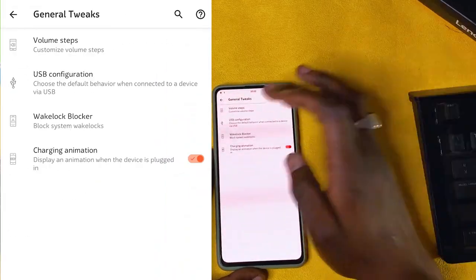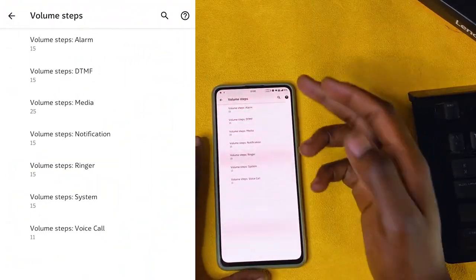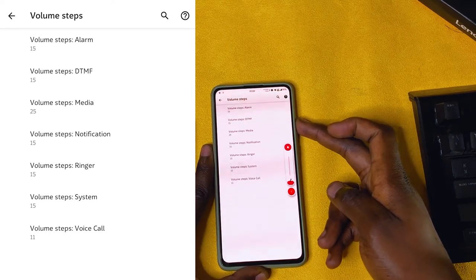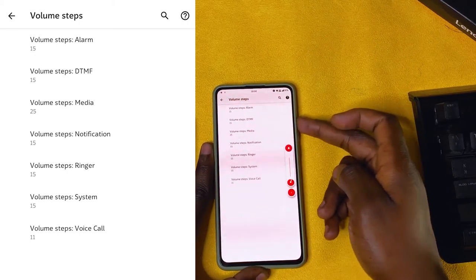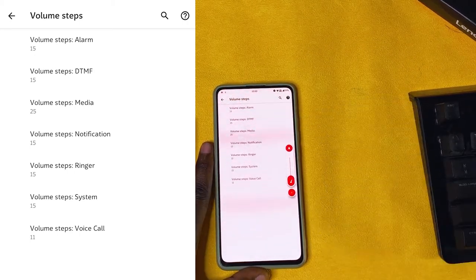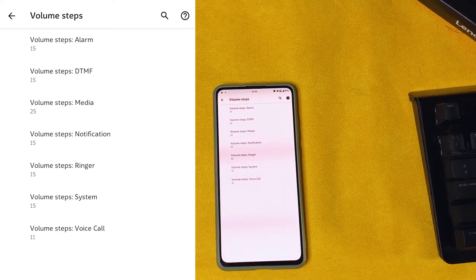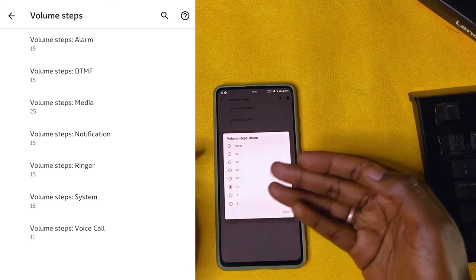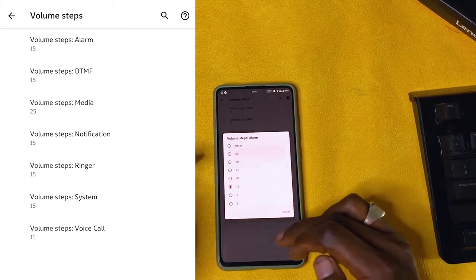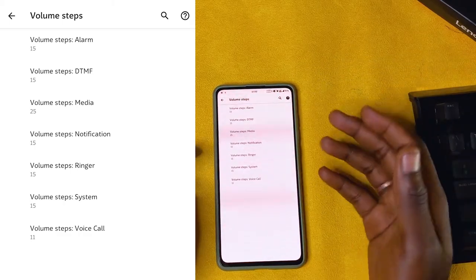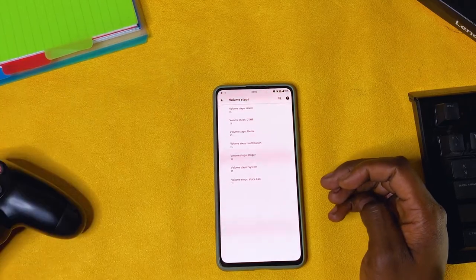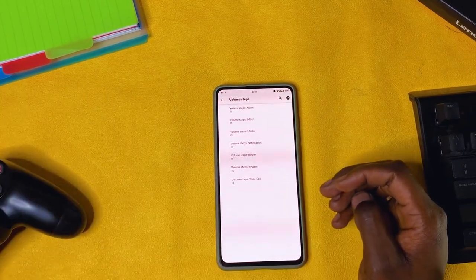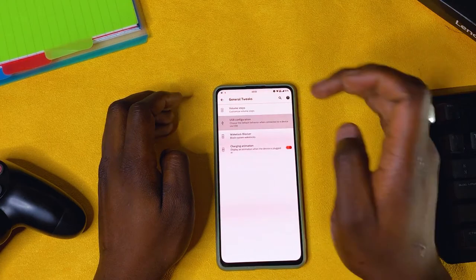We have general tweaks — volume steps. These are the number of steps when increasing or decreasing volume. If they are 15, you'll have 15 steps. The higher the number, the more steps, giving you more room to play with your volume. You can go as high as 60 or as low as 5. There are volume steps for alarm, DTMF, media, notification, ringer, system, and voice call — all adjustable. I like to keep them at default.